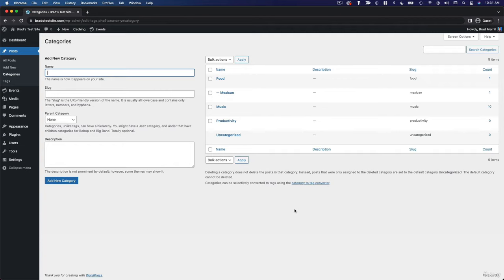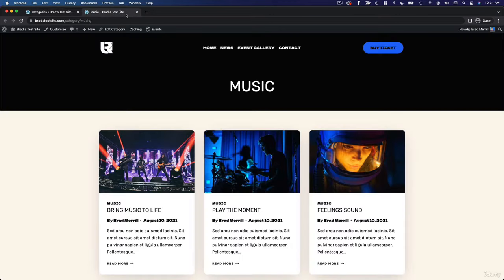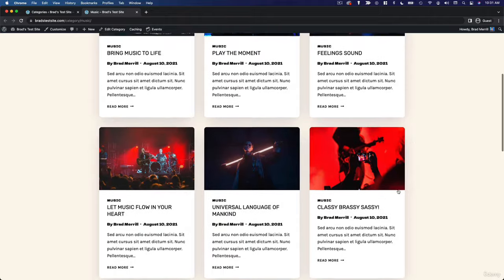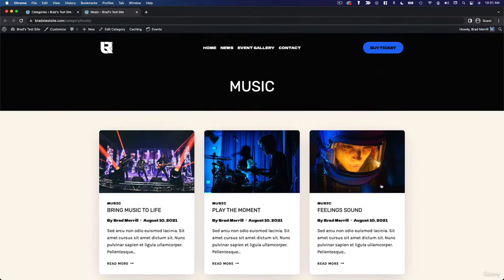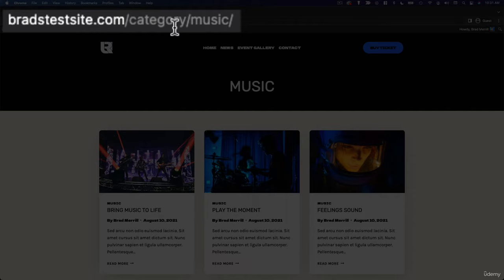And if we go to view one of our categories, let's say music, you can see that it's created an archive page of all of our music-related posts. And you can see what the link structure looks like, bradstestsite.com slash category slash music.